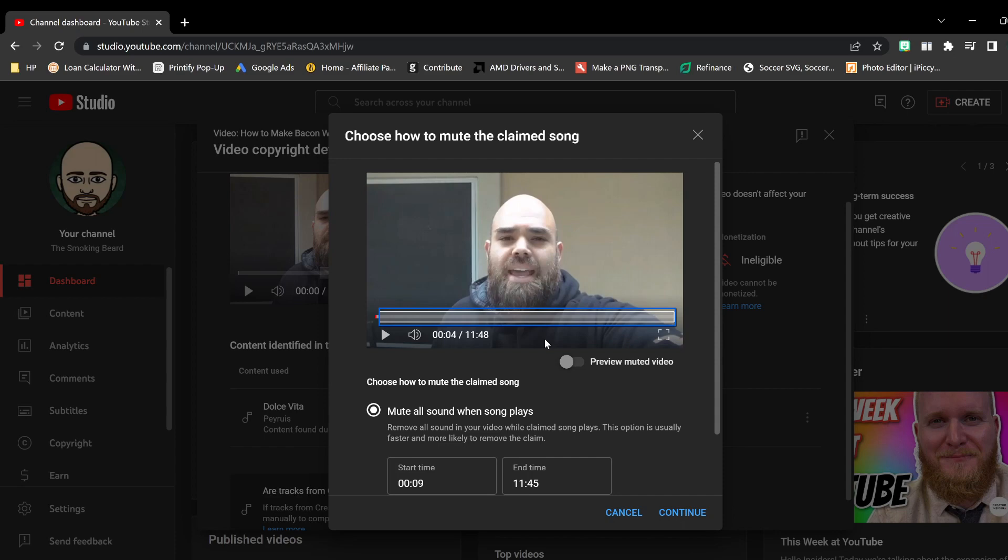I don't have a problem with it. But why when I click on continue to mute the song, why does it want to mute the entire thing? Please let me know in the comments below if you guys have found a workaround to this.